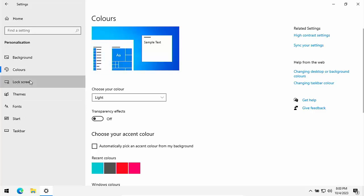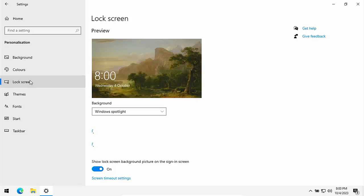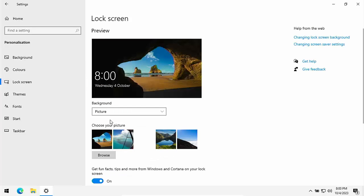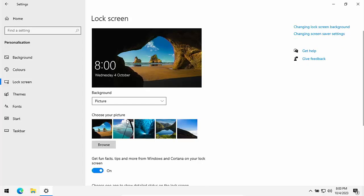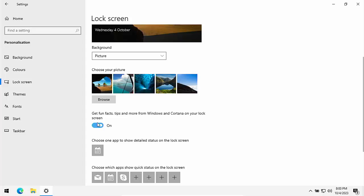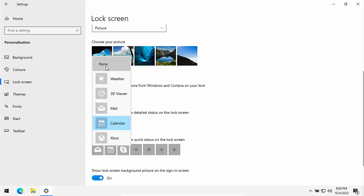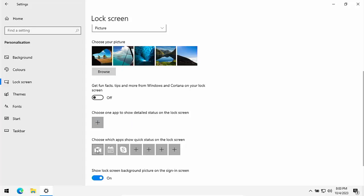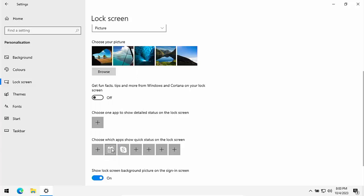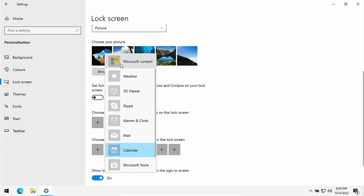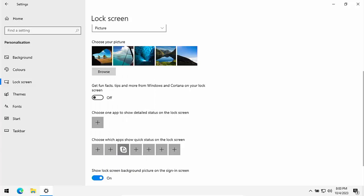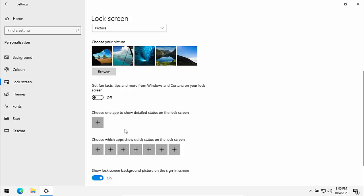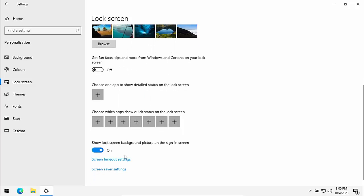You can also go into lock screen there and turn off Windows spotlight. Just change that to a picture. So it's not going out to the internet every time you log into your computer. Turn off get fun facts tips and more from Windows and get rid of all these boxes down here. So click on the icon and just choose none on any of them. Any of them that have got icons in. And then show lock screen background picture on the signing screen, turn that off. Don't need a background picture when we're signing in.